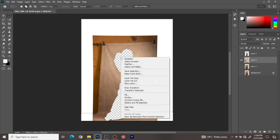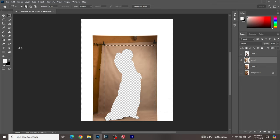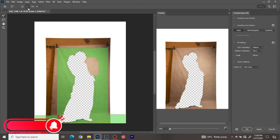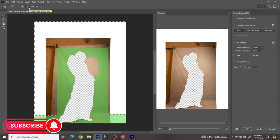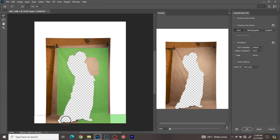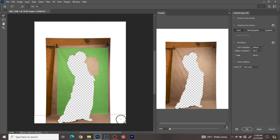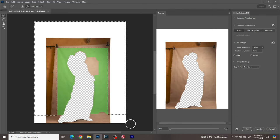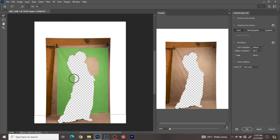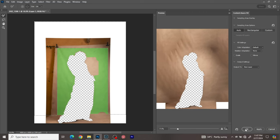I'll right-click and go to Content-Aware Fill. I switch my brush to minus mode to remove any floor areas from the sampling region — I don't want Photoshop to use the floor of the background to fill up the top. So after cleaning that sampling area, Content-Aware Fill will just use the top part of the background to fill up the remaining parts. I'll click OK and then deselect.